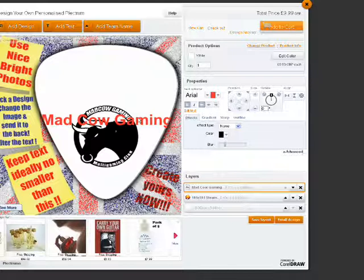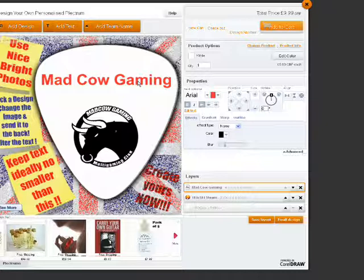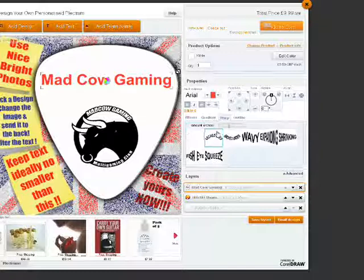You can reposition, resize and rotate the text as you see fit. You can also curve the text in the shape of a plectrum.